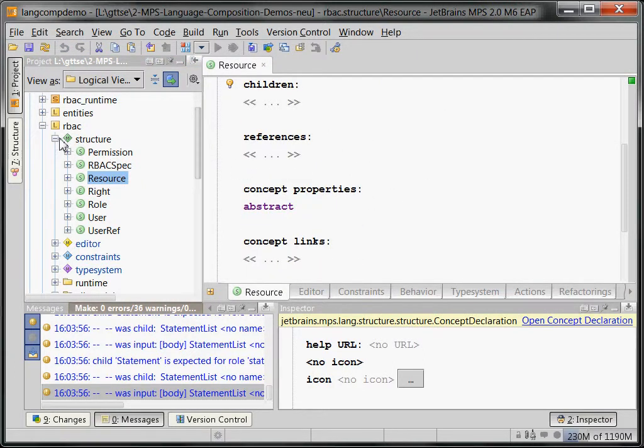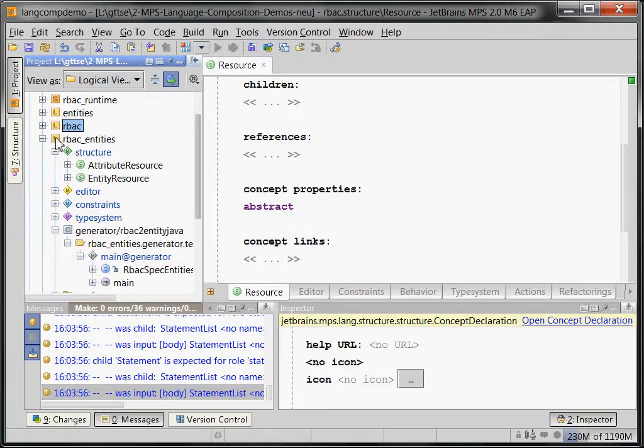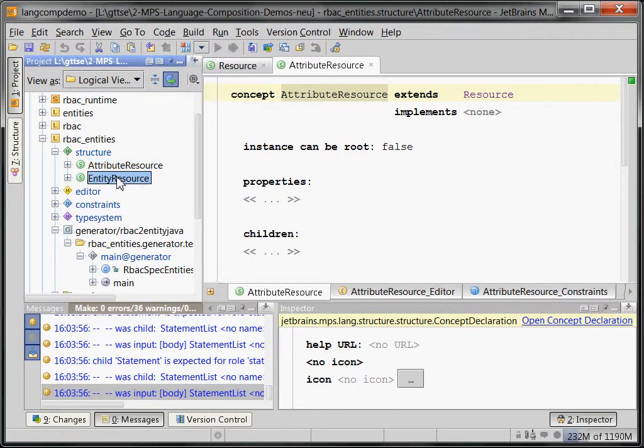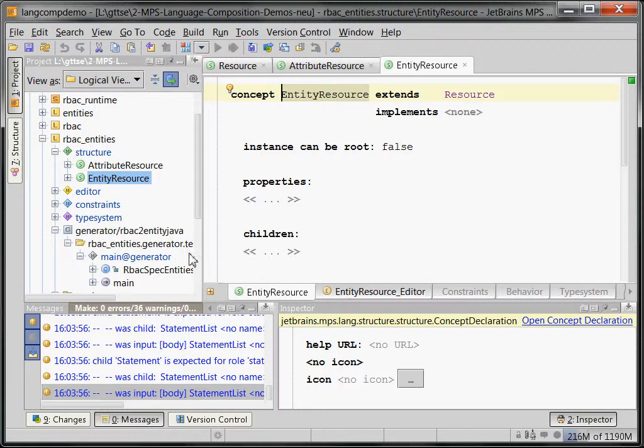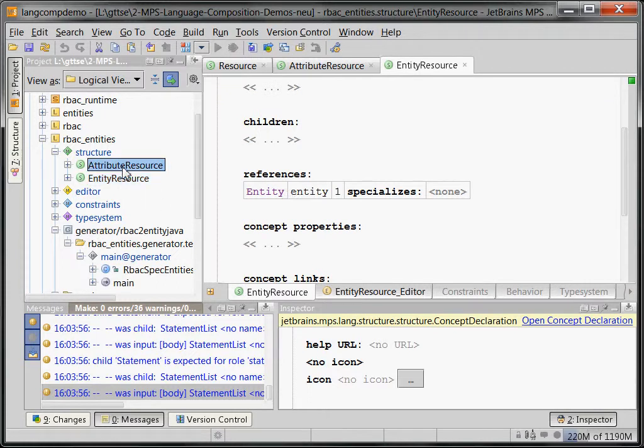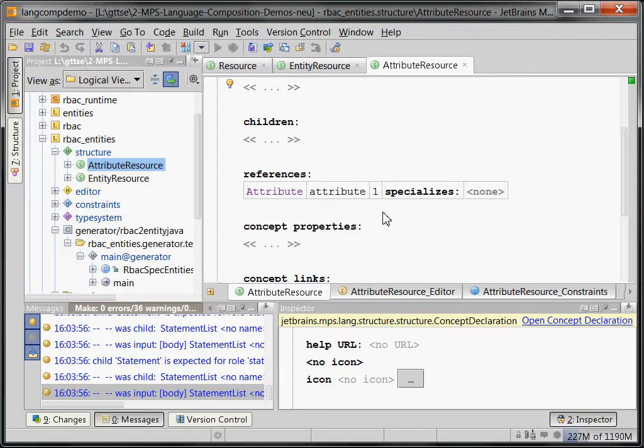And you would be a bunch of people in a role. And the RBAC entities language has two kinds of resources: the attribute resource and the entity resource. They inherit from resource, and that way they point to entities and attributes respectively. So, this is the same approach on language level as in the persistence example in the previous part.